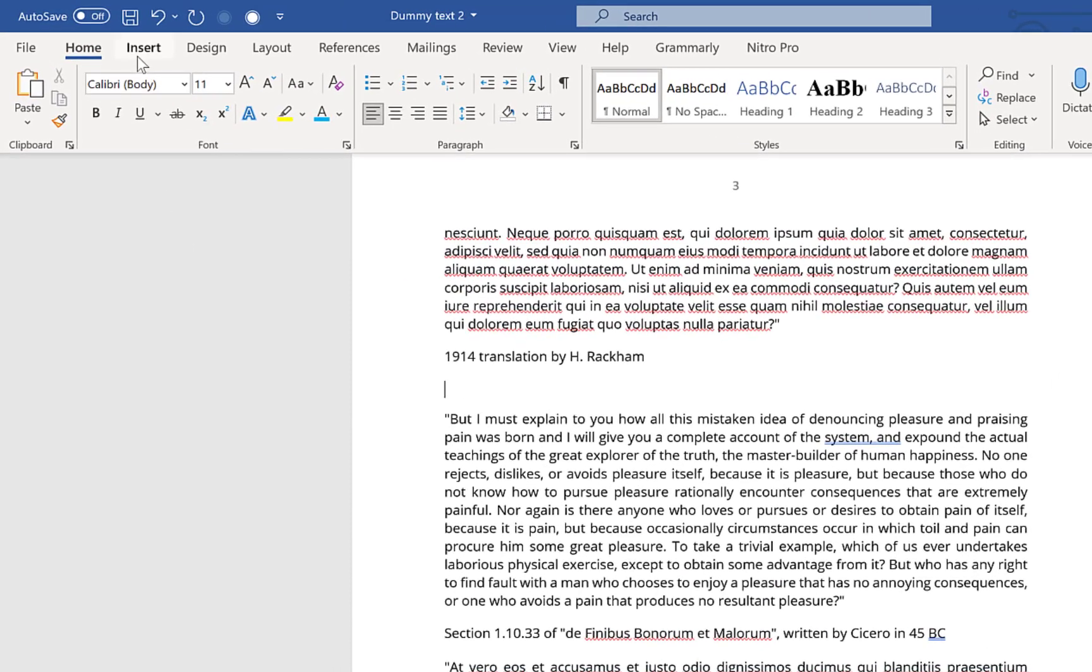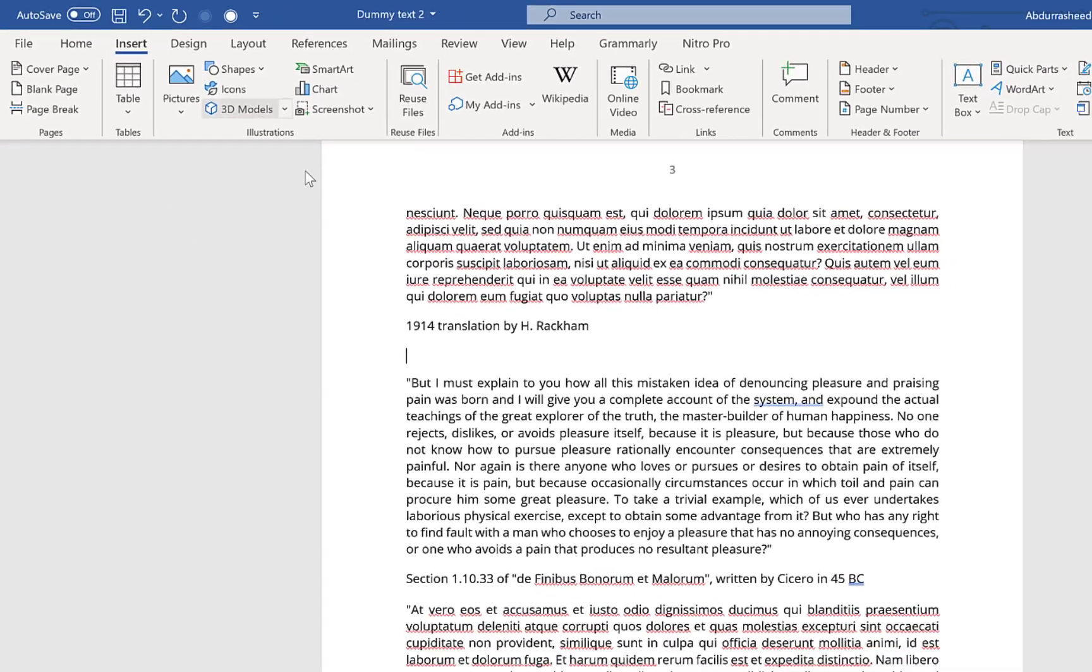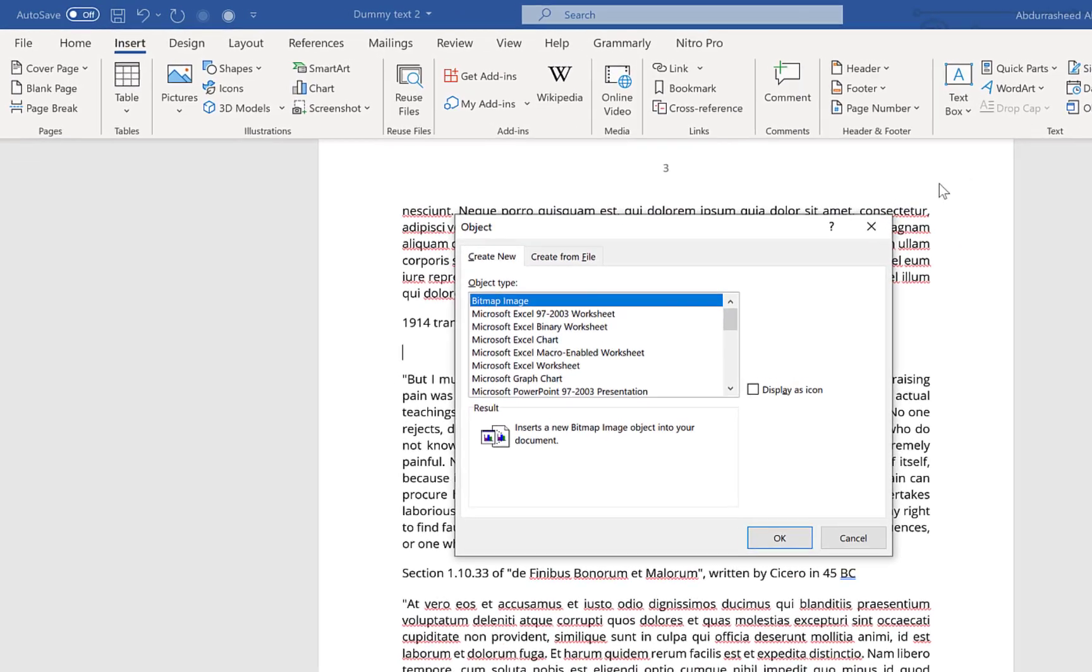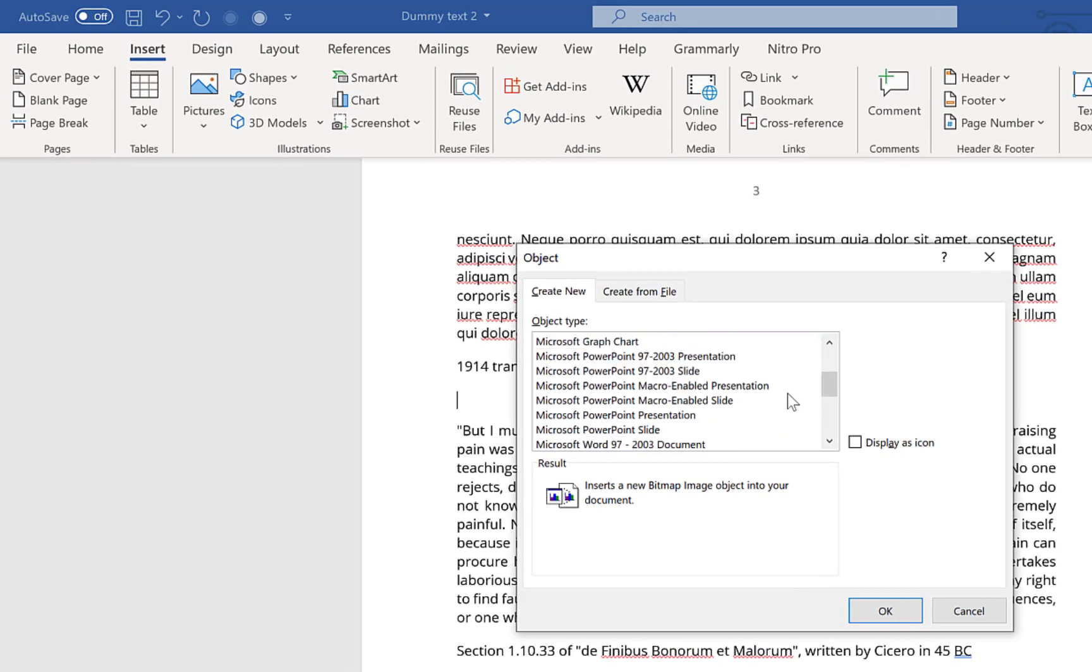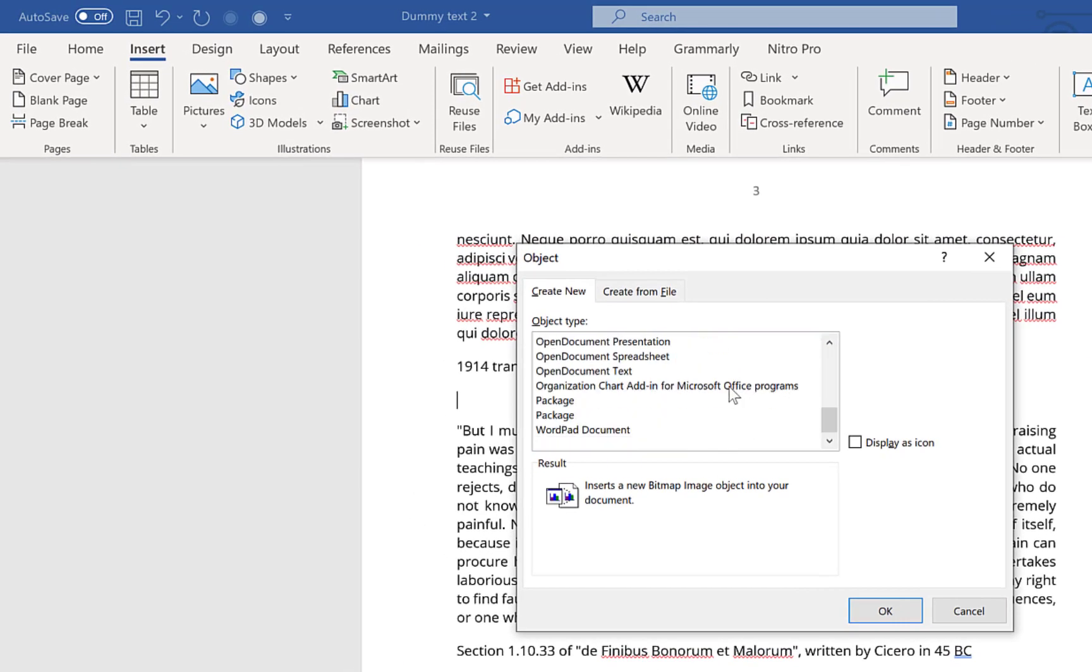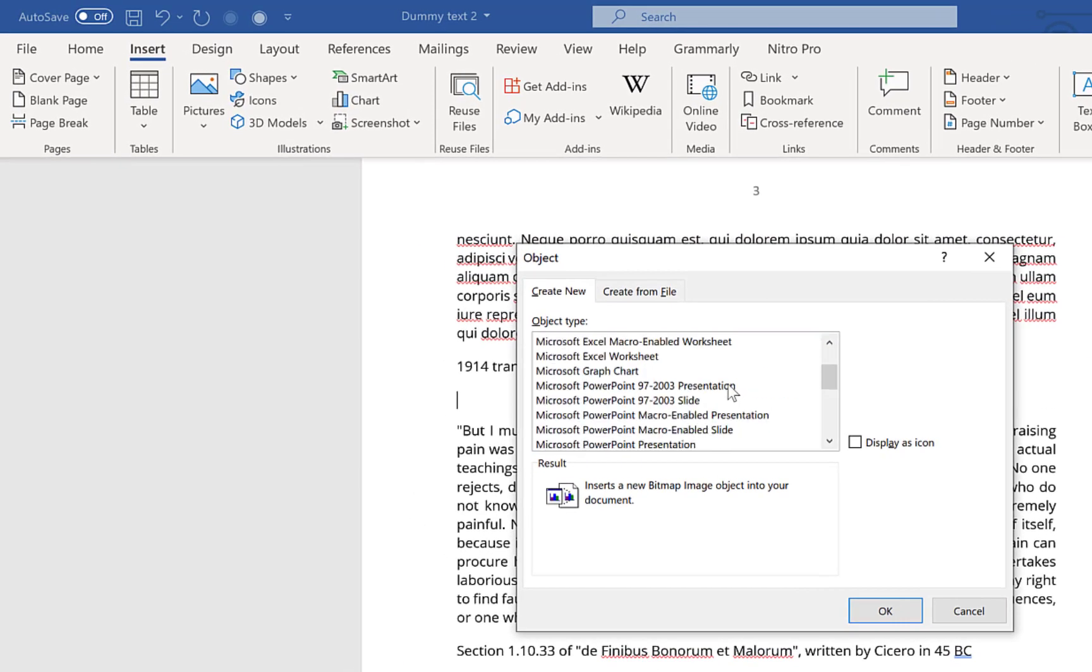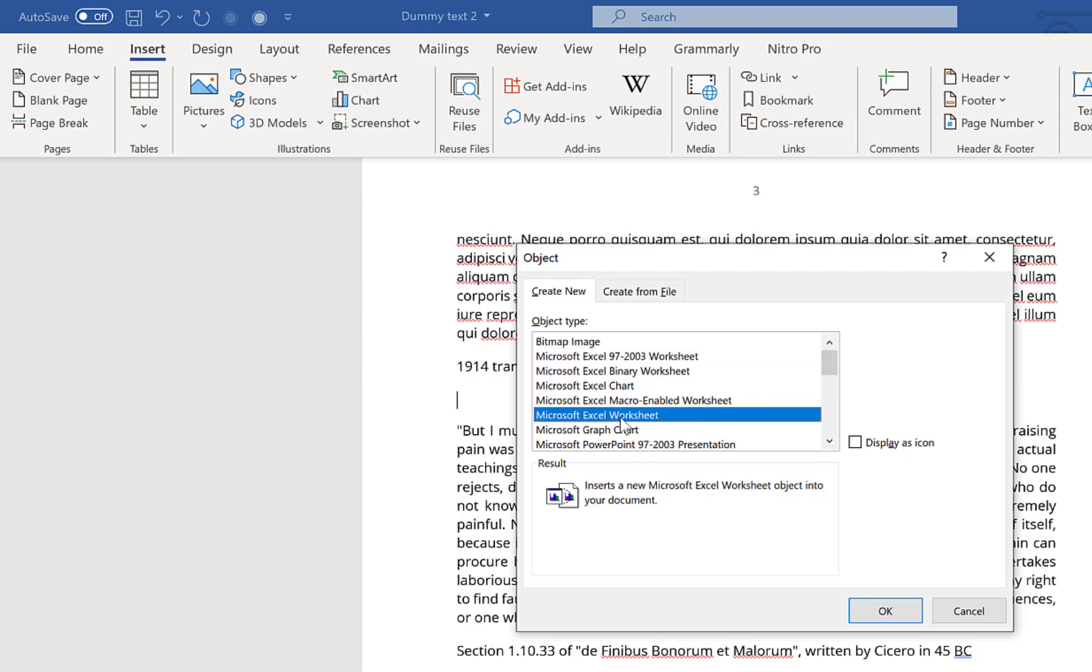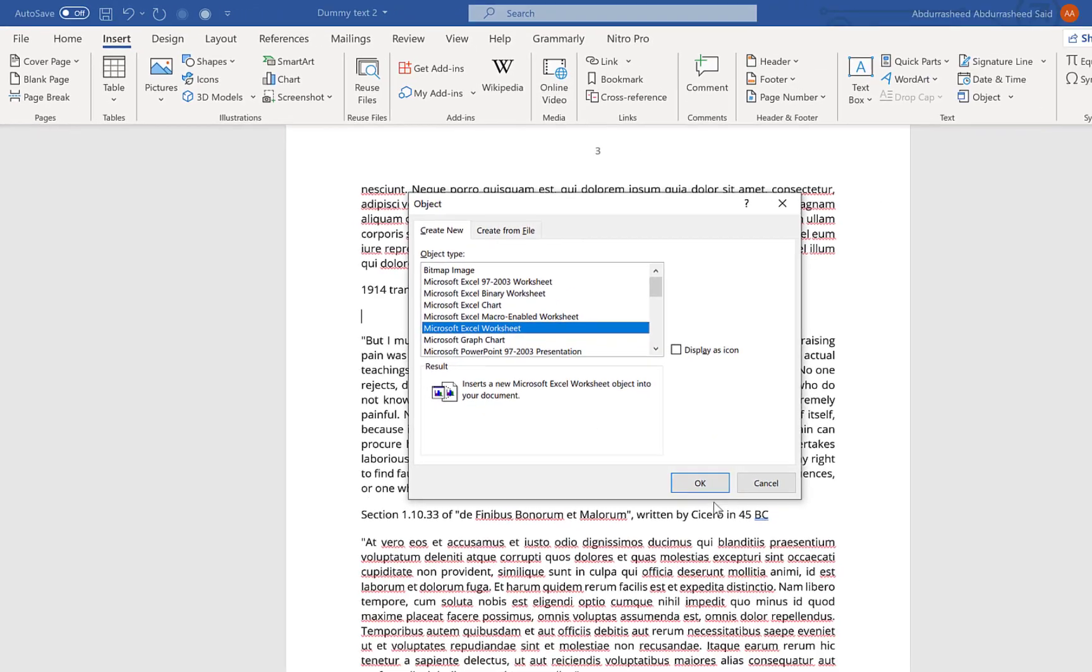To embed a particular spreadsheet, all you need to do is come over here to Insert and go directly down here to Object and click on it. There are a range of objects that you can insert, but for this case we are going to take Microsoft Excel Worksheet.